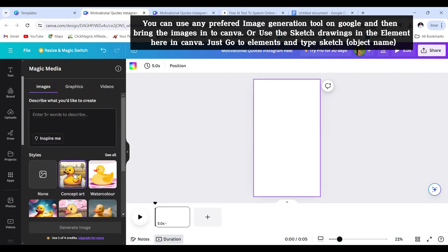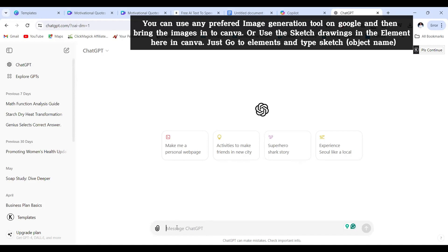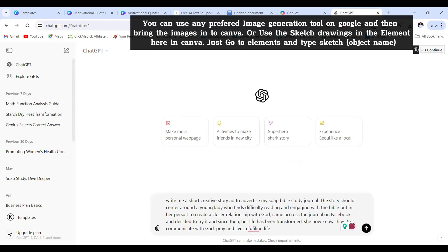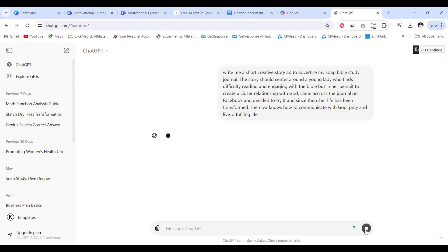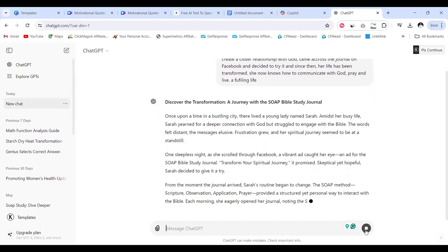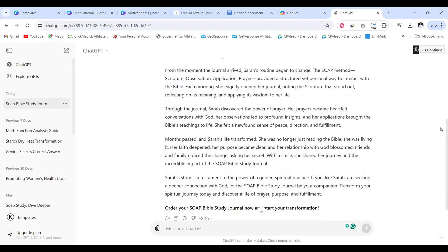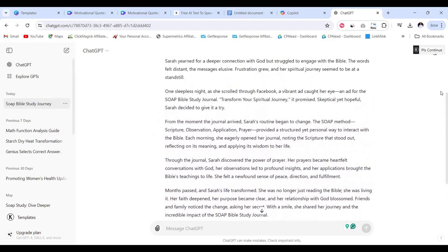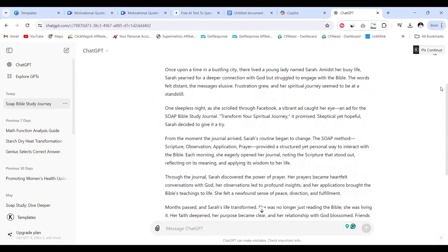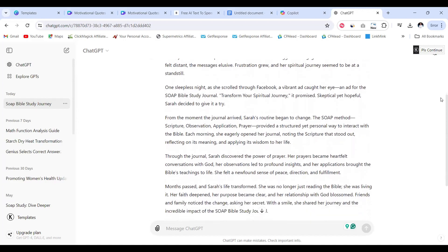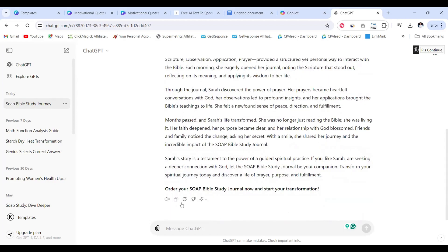Next is to put in our script. We're going to use good old ChatGPT of course to generate our script for us. I'm going to be giving it this prompt: write me a short creative story ad to advertise my soap bible study journal. The story should center around a young girl who finds difficulty reading and engaging with the Bible. This is actually a personal struggle of mine. I struggled with reading my Bible for a very long time and that's the reason why I actually created this Bible study journal.